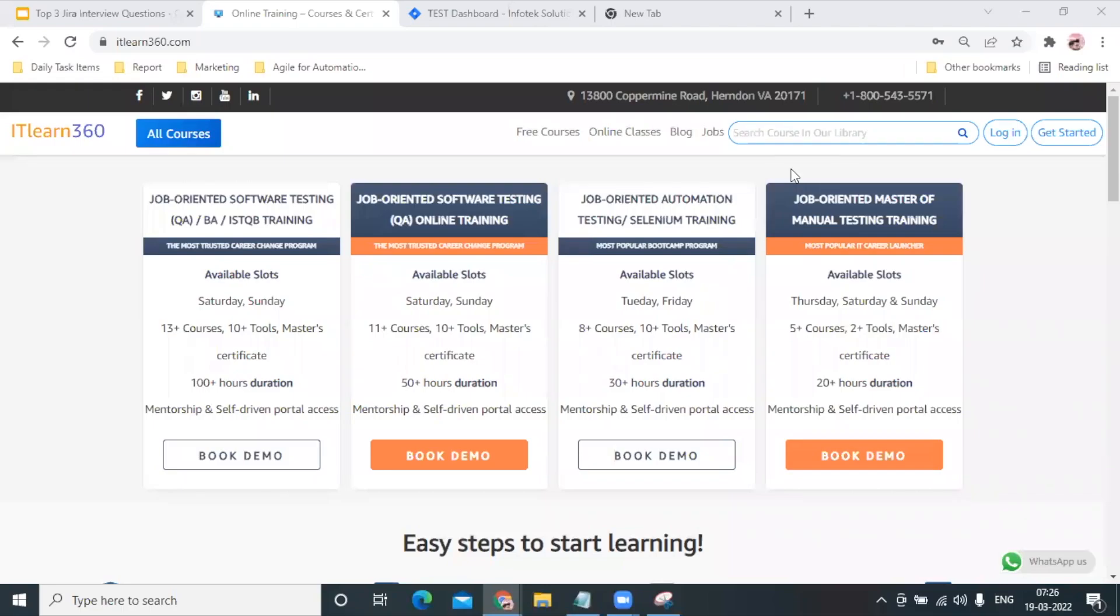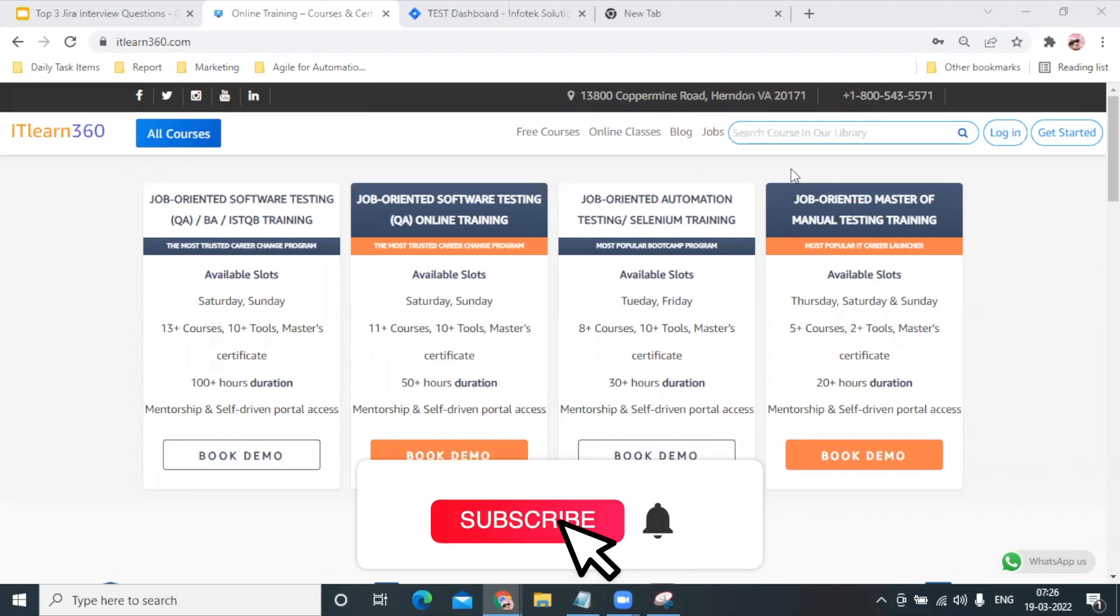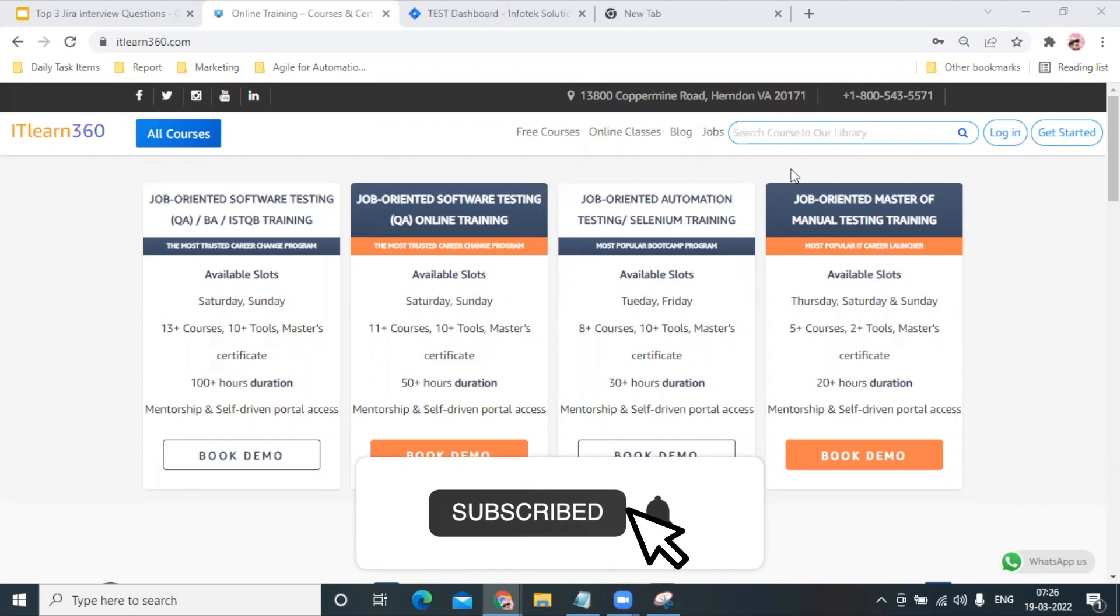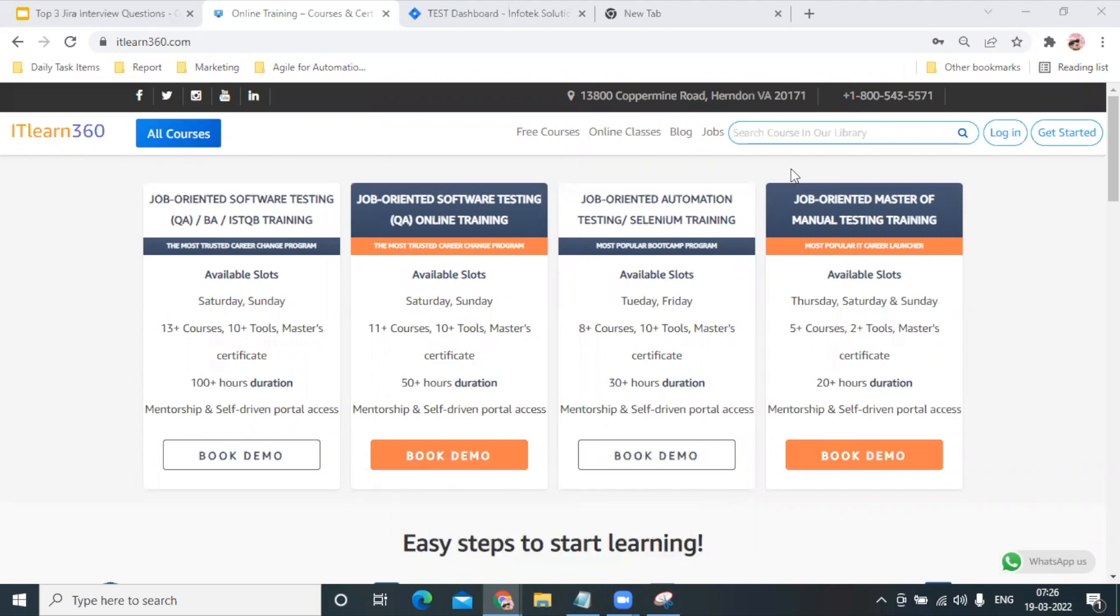Hello everyone, welcome to ITLearn360. Today's video is going to be very informative because we are going to talk and understand the top questions we can face from JIRA when we go for an interview.